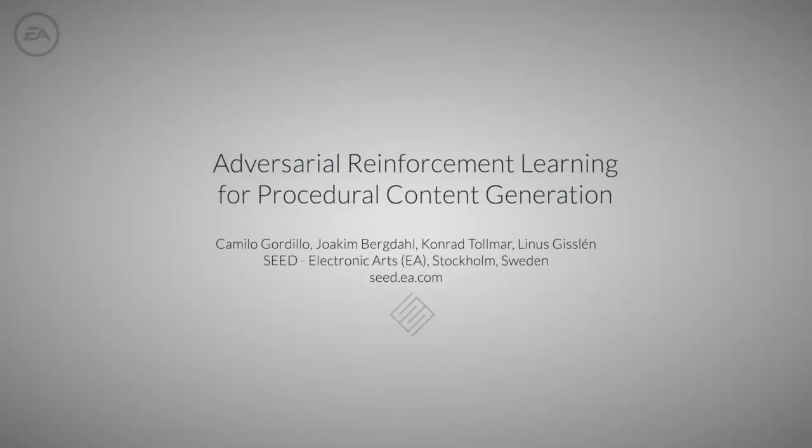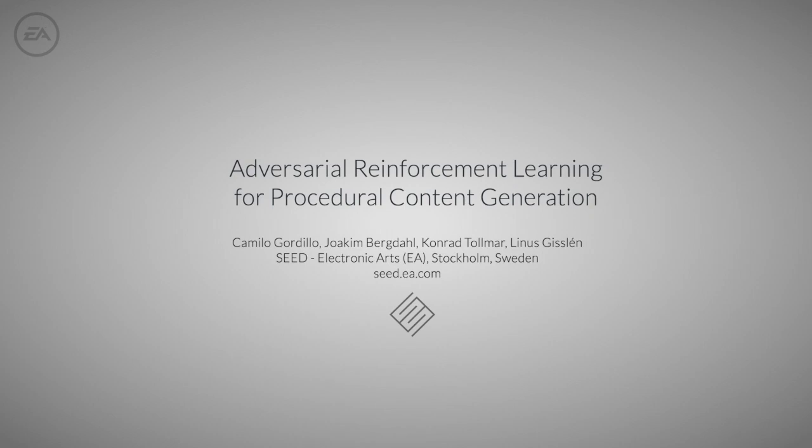For more information, please visit our website at seed.ea.com and read our paper, Adversarial Reinforcement Learning for Procedural Content Generation.